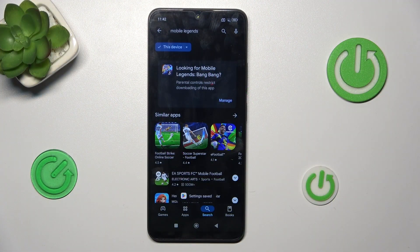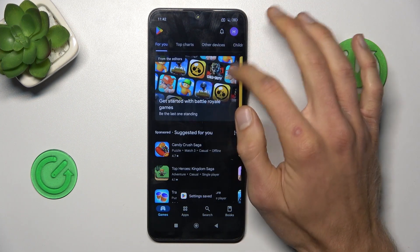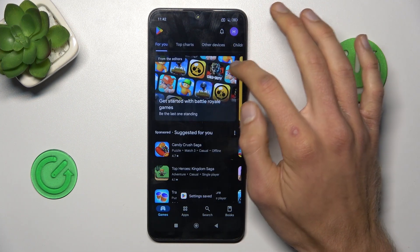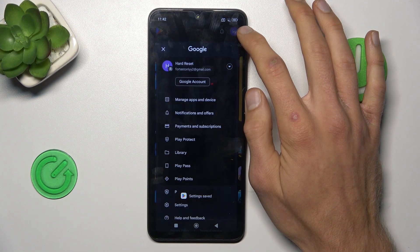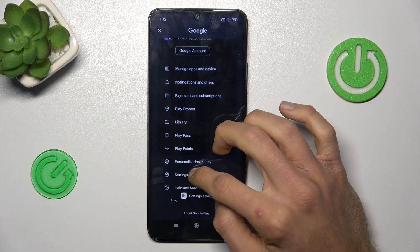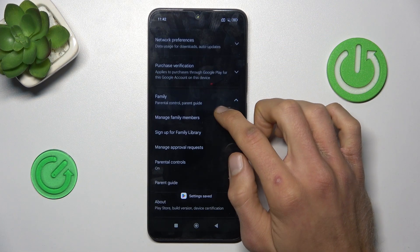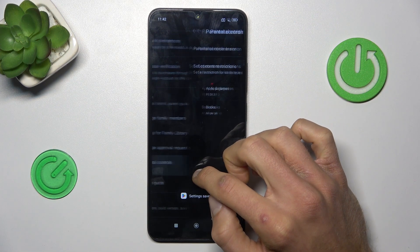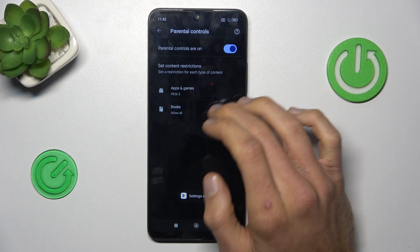If you have the same problem as mine, go back to the main menu of your smartphone and tap on Google Play Store, then tap on your photo in the right corner. In the menu, we must choose Settings, then Family, and then Parental Controls, which is on right now.